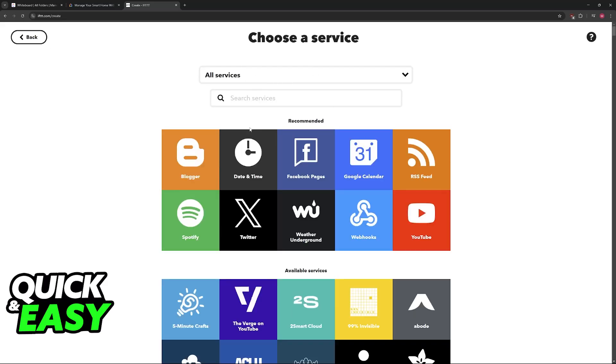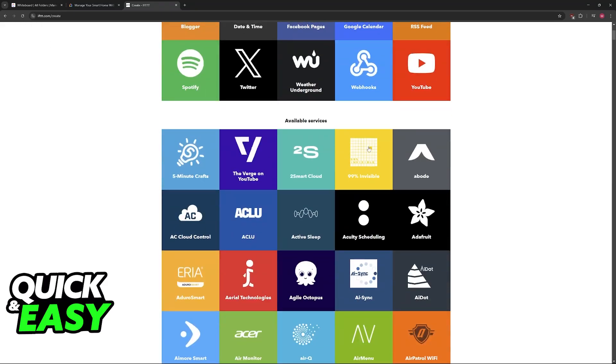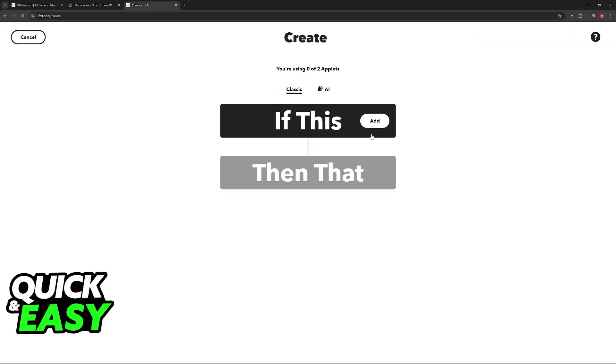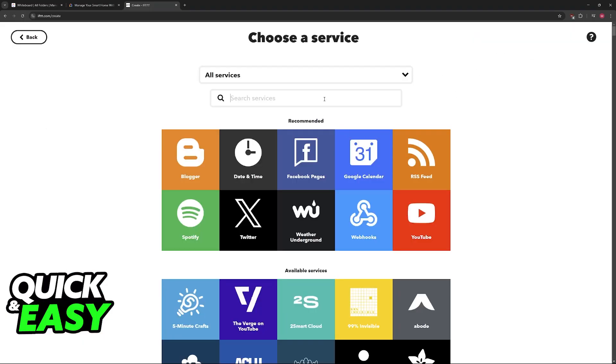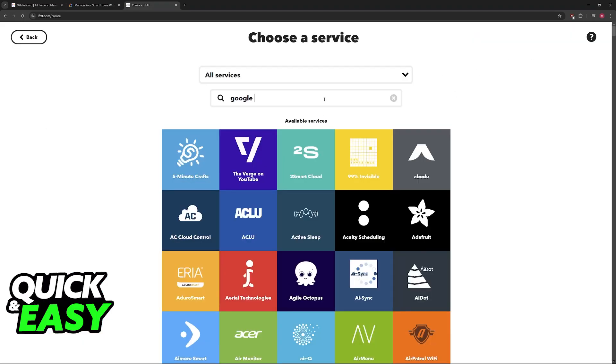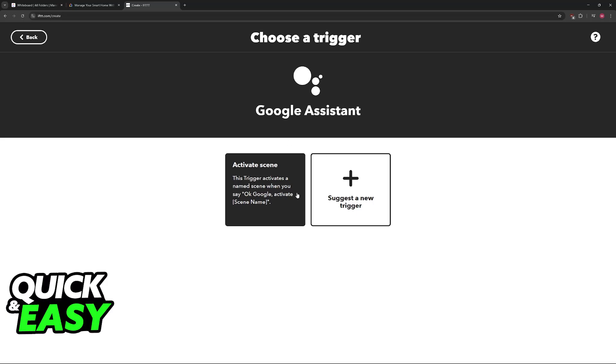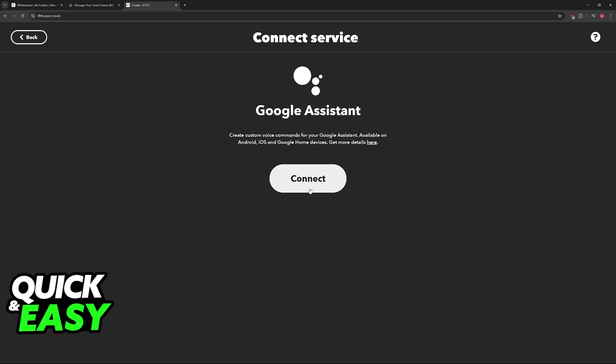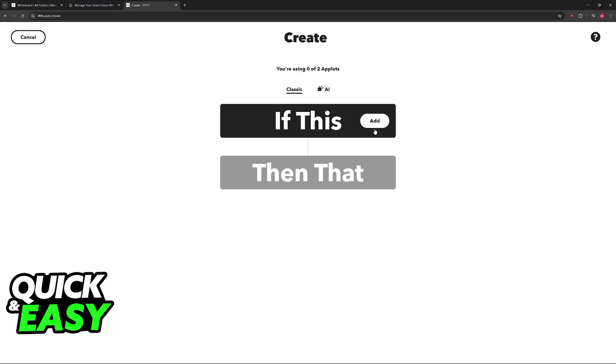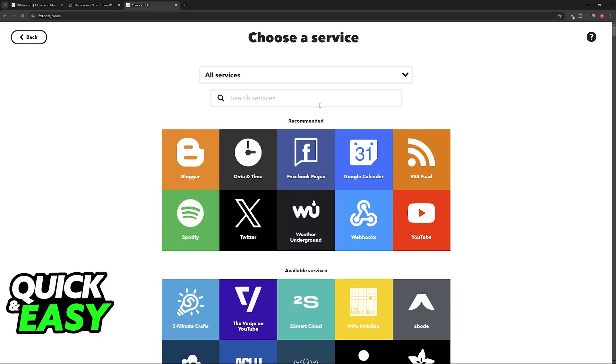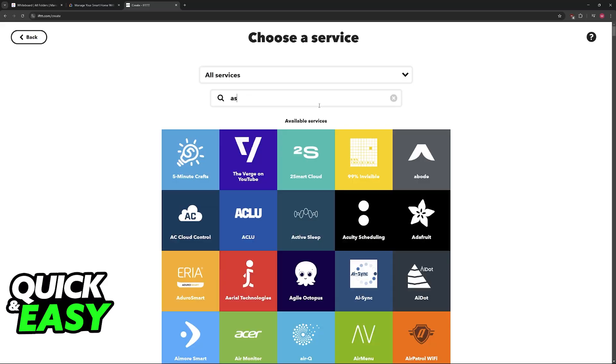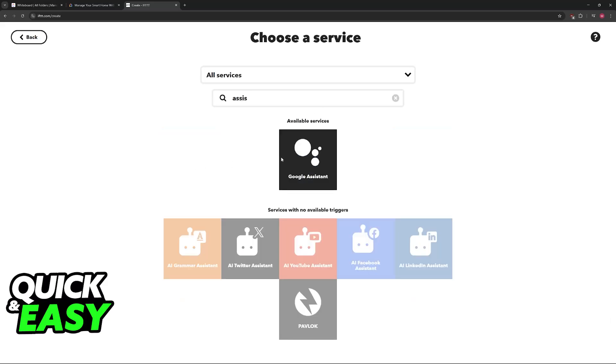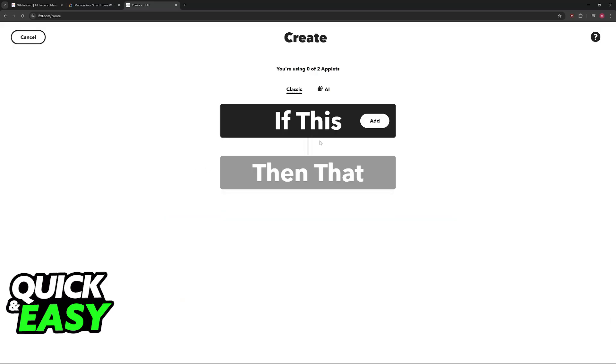Now we are going to be adding a new service here. We will be using Google Assistant to get this done. So when you click Create, you can add a Google Assistant action. You can create a new trigger here. Once you have the trigger set up, you'll be able to power on your PC by using Google Assistant.